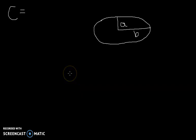Hello YouTube, welcome back to Matt's Help. In this video we're going to cover the formula for the circumference of an ellipse.